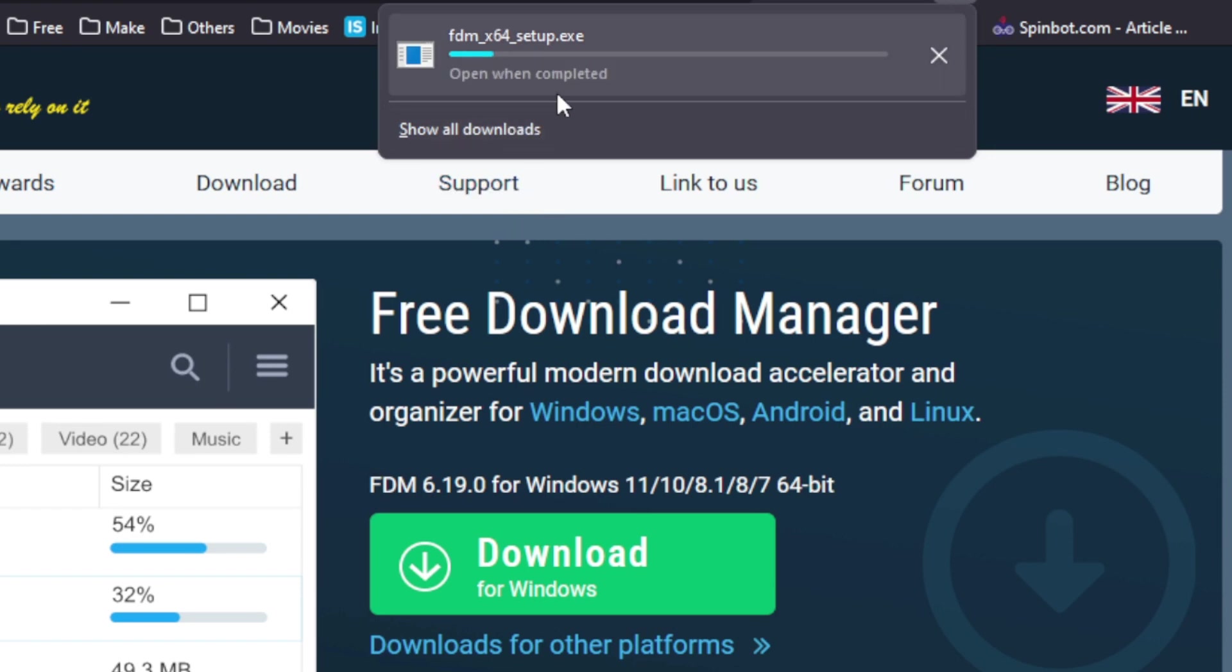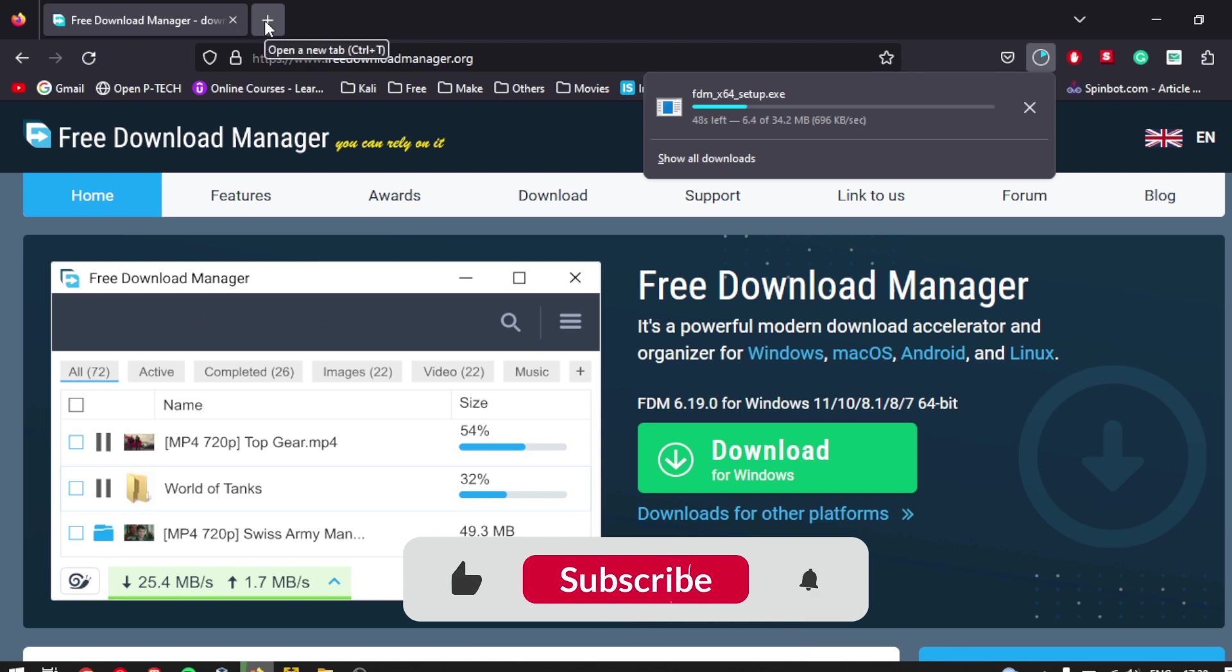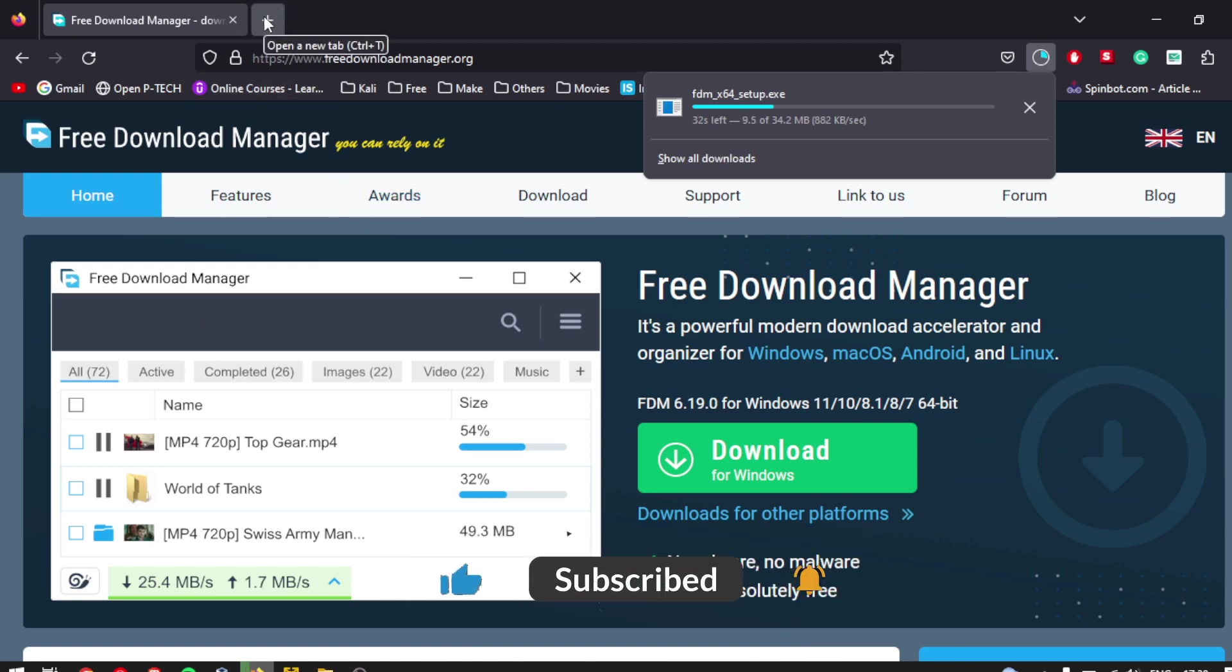Wait for the download to finish. This may take some time, depending on the speed of your internet connection. Step 2.